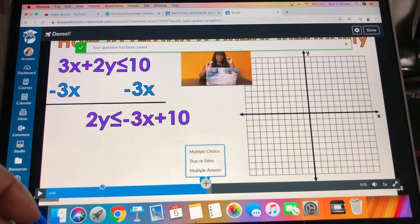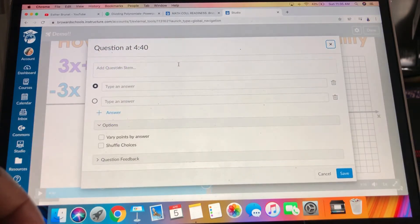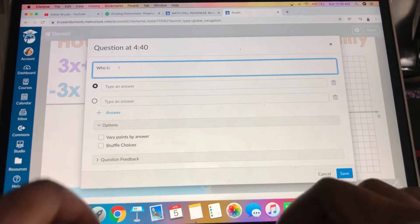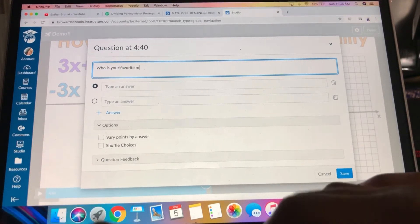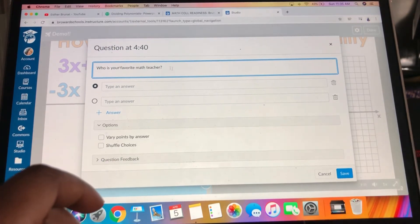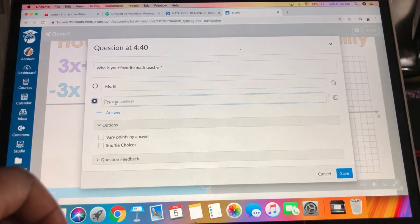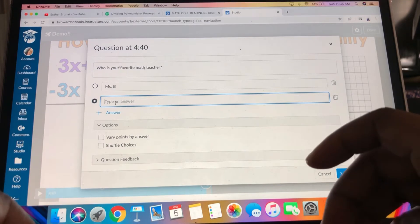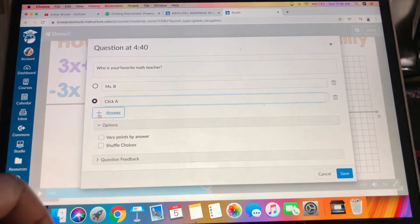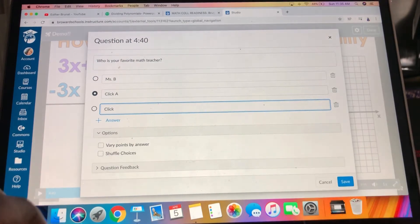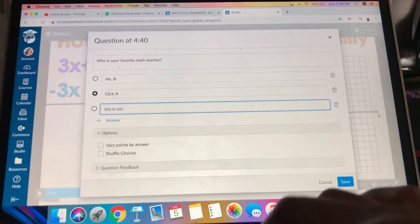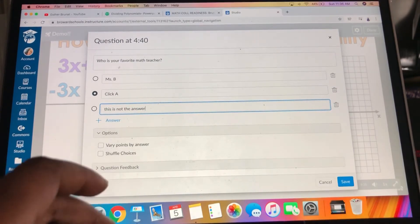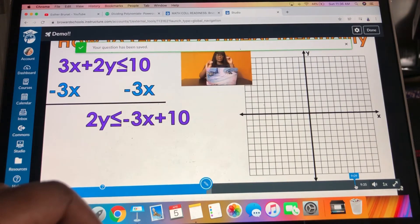Then let's say I want to put another question here. Multiple choice: who is your favorite math teacher? Miss B.